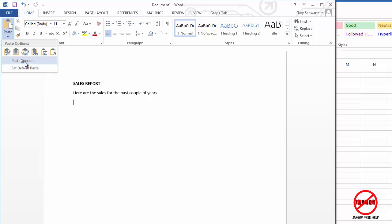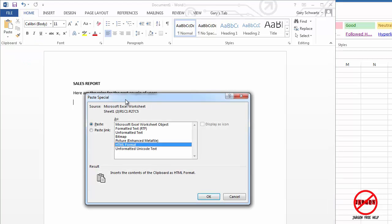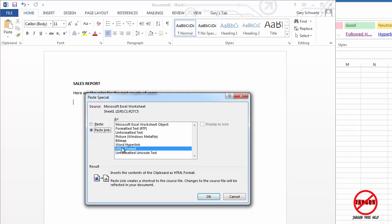Now I could click on this paste special which brings up a dialog box which is kind of the older way of doing it but they still keep it in here and you might see this on other versions or on the Mac. And you could just paste it in. No linking. But you'll see here it's got this paste link option.